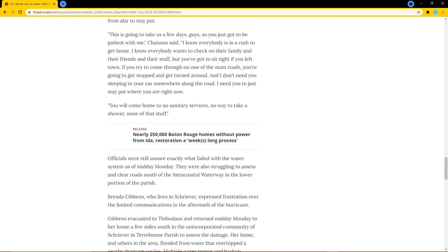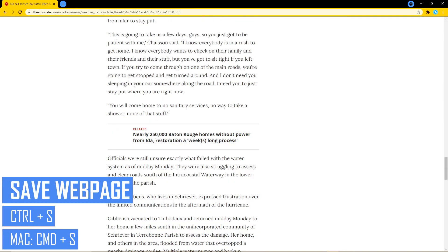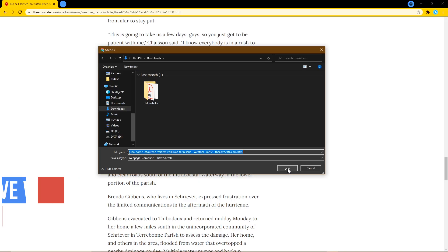If you ever need to save the current webpage to your computer, hold down CTRL and S. On Mac, that would be CMD and S. Then hit enter on your keyboard to save it.